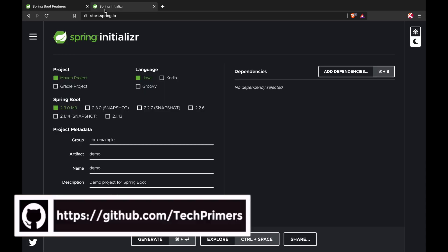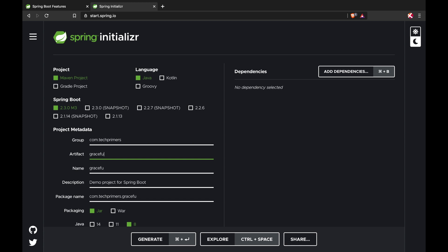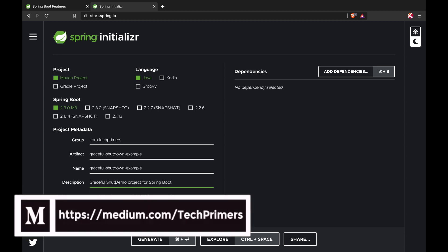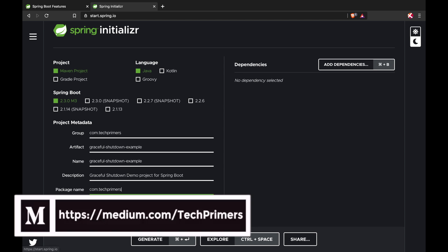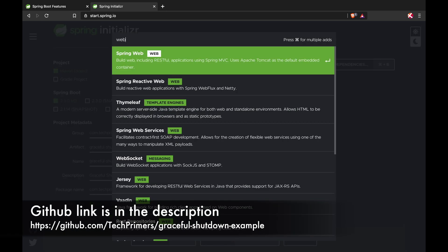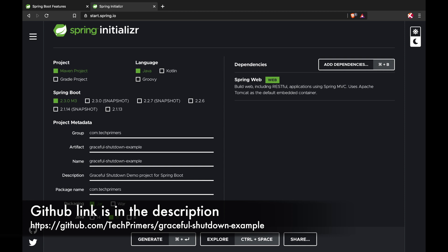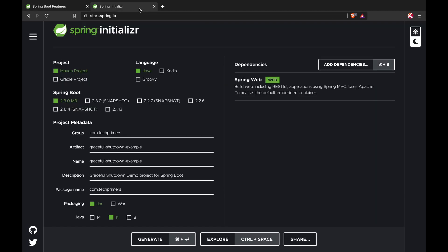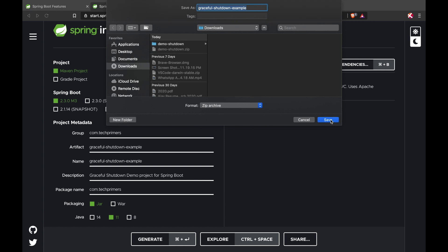I'm going to start with start.spring.io. I'm going to use a Maven project with the latest version of Spring Boot. Let's configure the artifact as ComTechPrimers and call this graceful-shutdown-example. I'm going to use Java 11 — you can use 8, 11, or 14. I'll add the Spring Web dependency so that I can trigger a REST endpoint that will take more than 10 seconds, configure the graceful period timeout as 30 seconds, and see how the JVM responds.